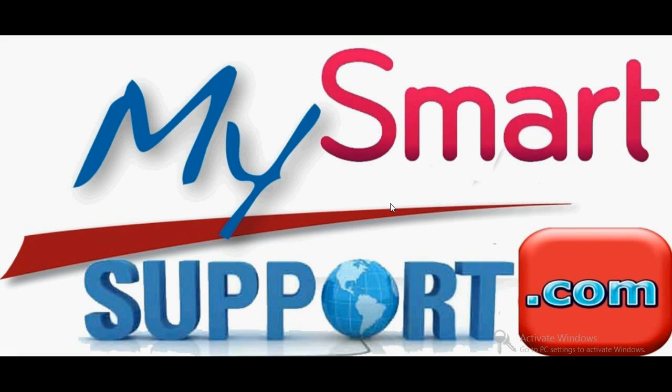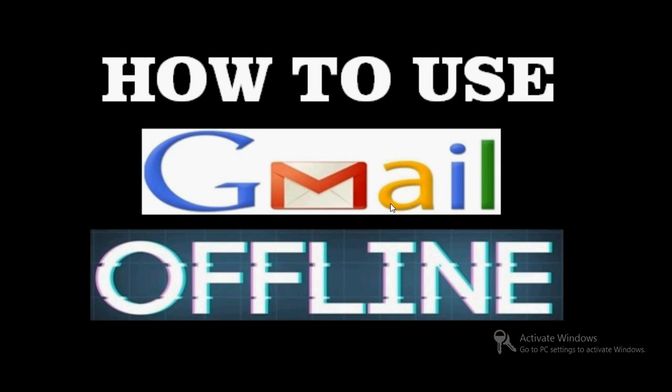Hello friends, very good morning and a warmest welcome from mysmartsupport.com. Hey guys, in this video tutorial I am going to show you how to use Gmail offline. Yeah, you are correct - Gmail offline means how to use Gmail when you are not connected to internet.